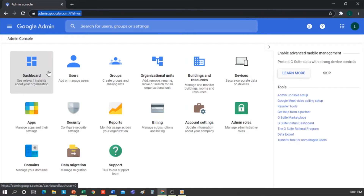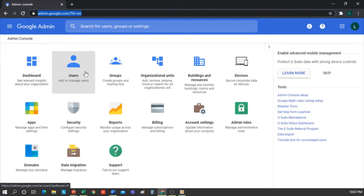Users. Here are, or will appear, all the users that are within our domain. It is essential to have this item configured well since, from here, we can create, add emails, and assign permissions to users based on their role within the organization.